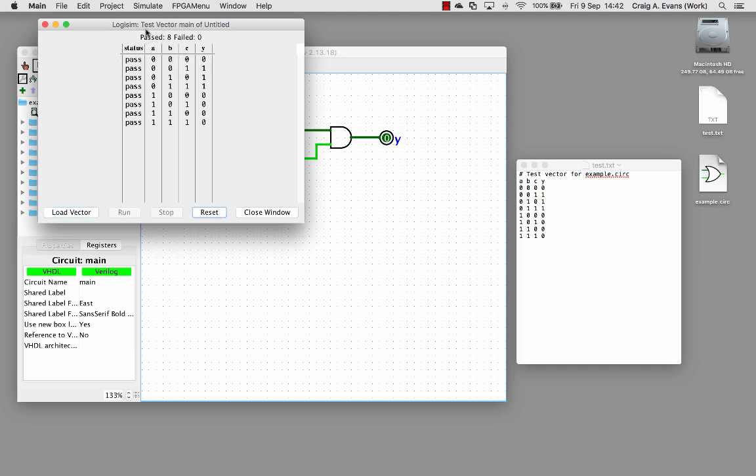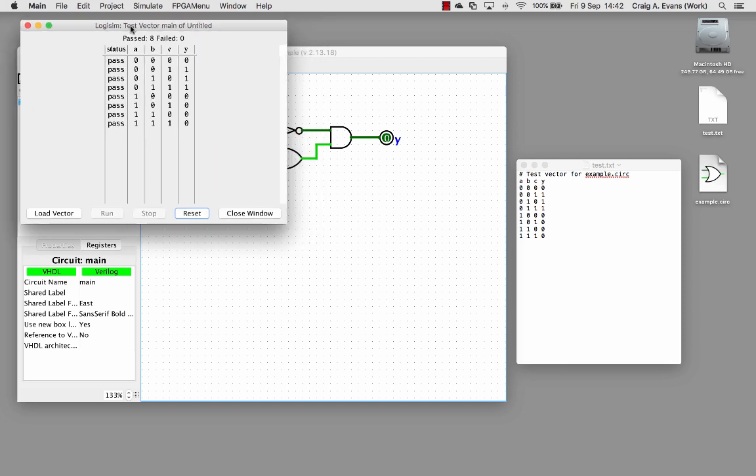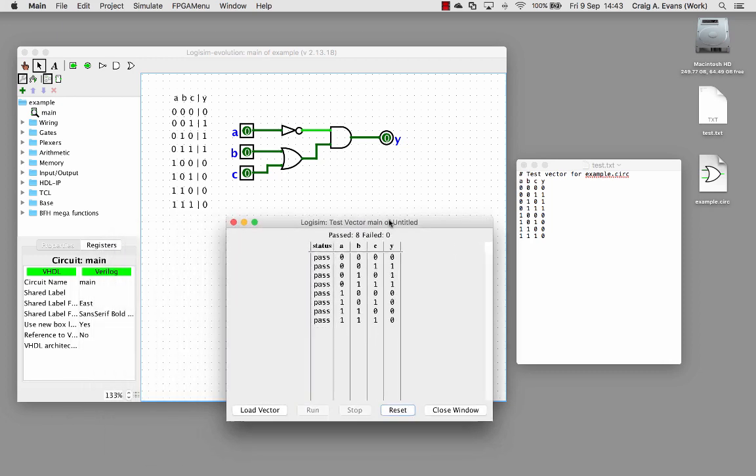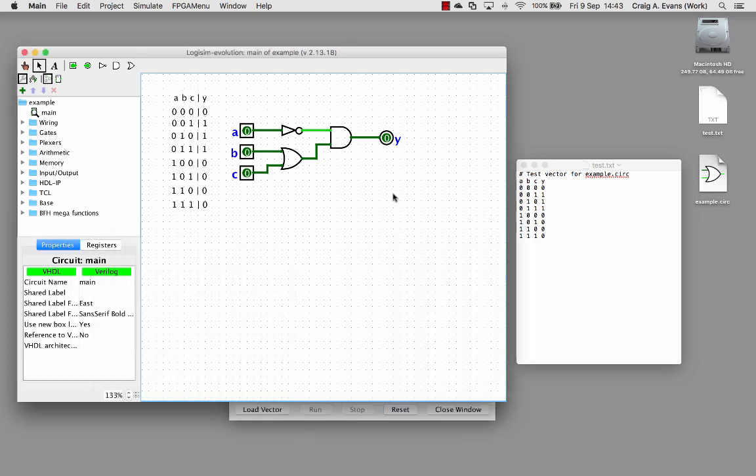We can see essentially we've passed all eight tests. We've not failed any. That's showing that this circuit is correct.